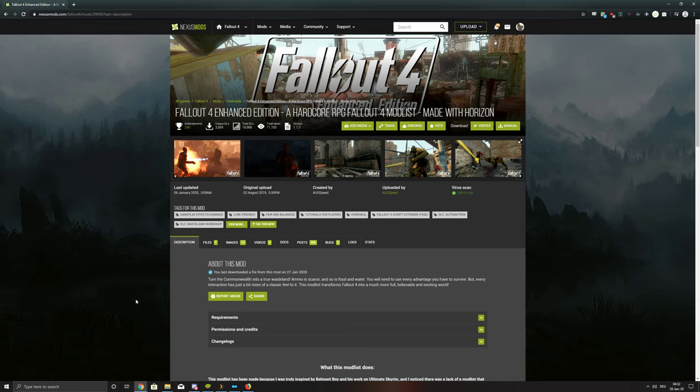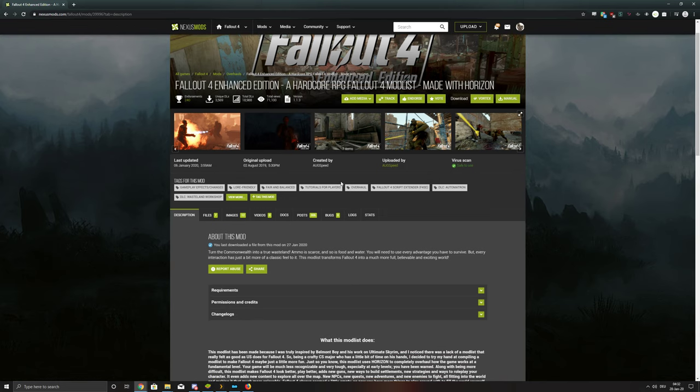But yeah, so just so you know, I'm using Fallout 4 Enhanced Edition. That's also a good title to call the playthrough I guess. Hardcore RPG Fallout 4 mod list made with Horizon from ArcSpeed.